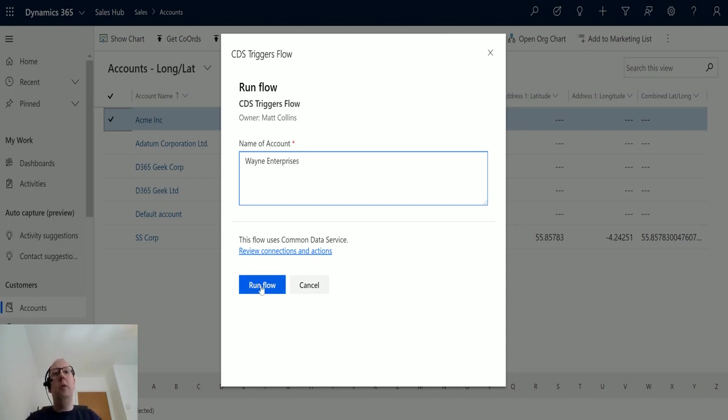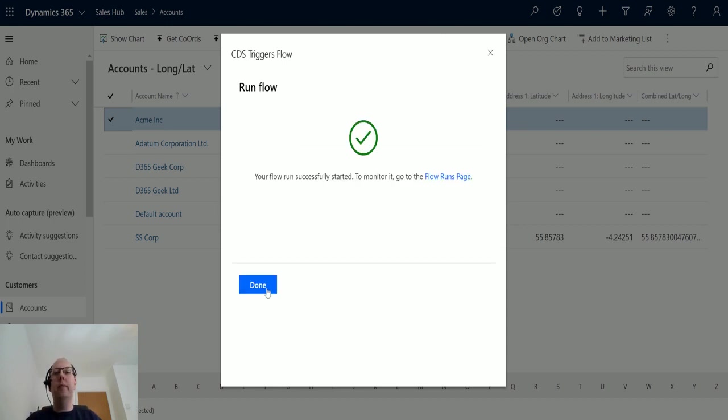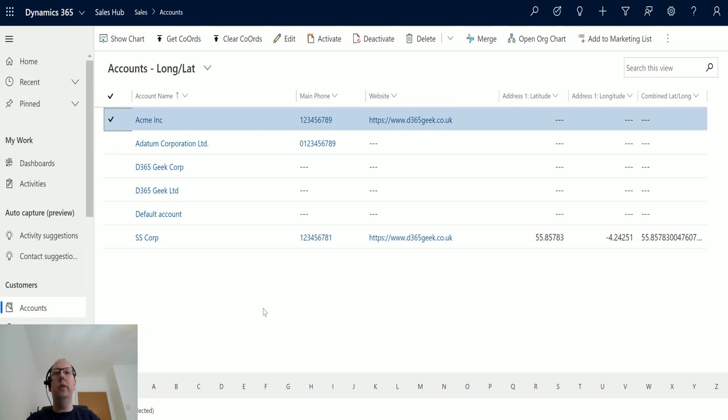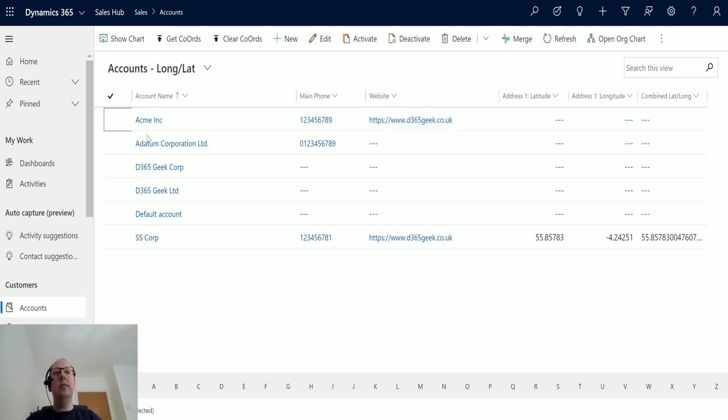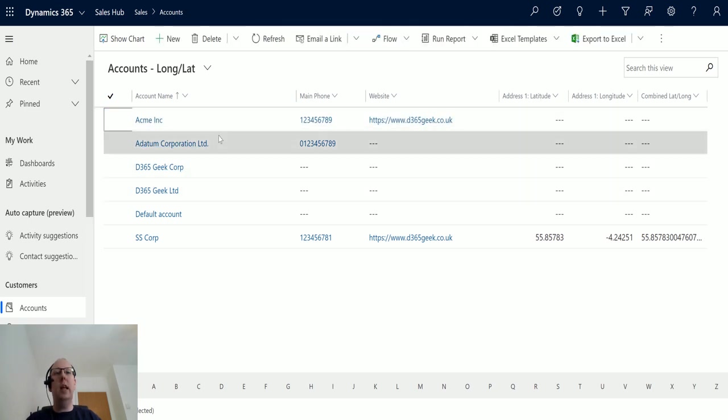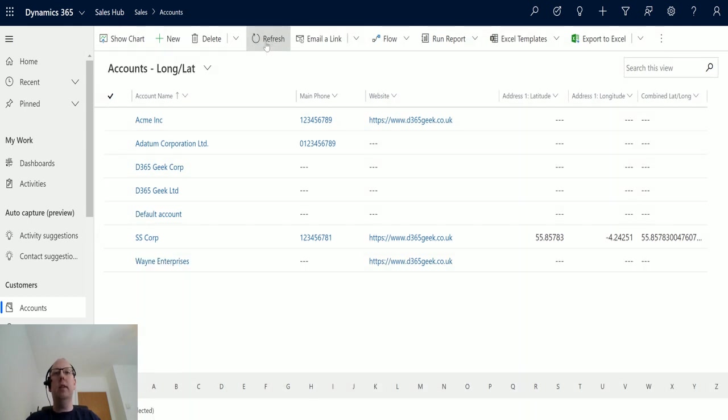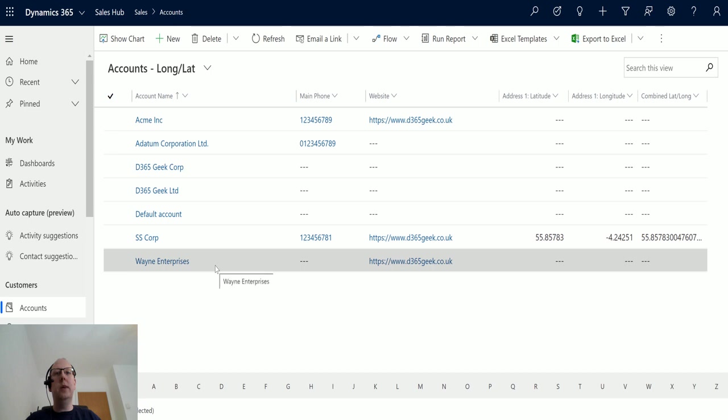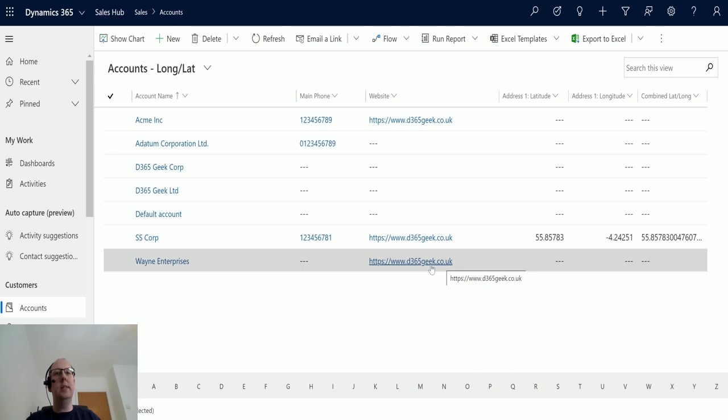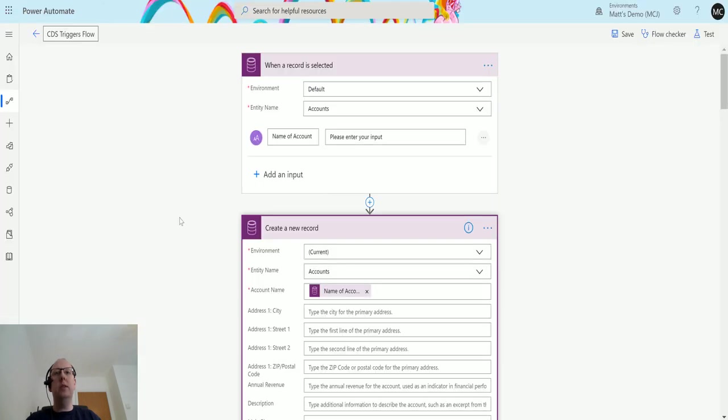And we're going to run the flow, click done. It's going to take a second to run but if I unselect that I get this refresh button back in the ribbon which is great. Click that and we can see Wayne Enterprises has been created down here and we've copied across the website in here.